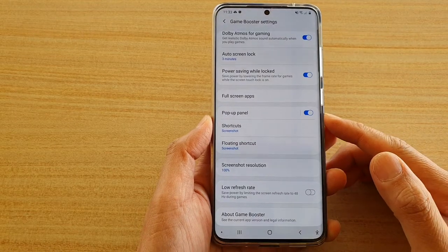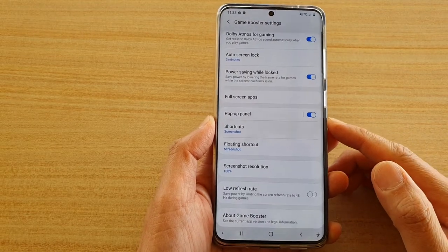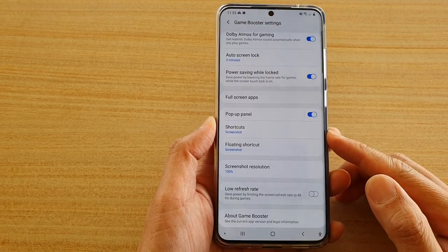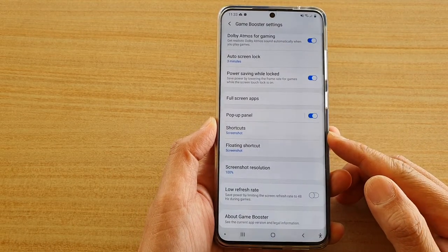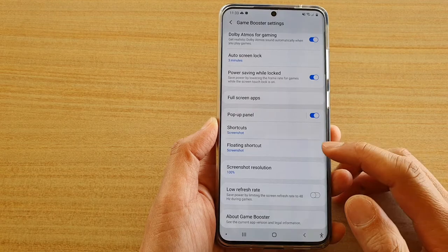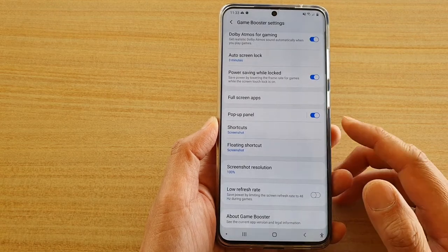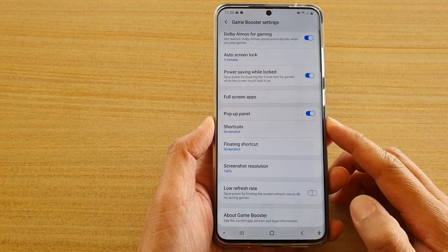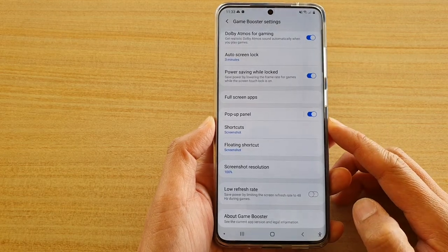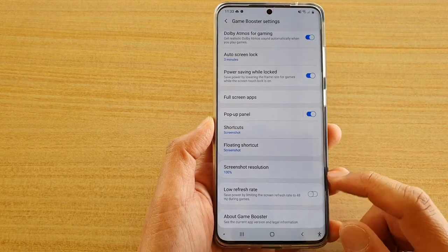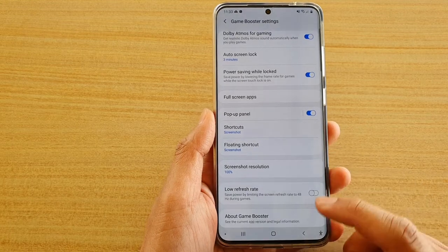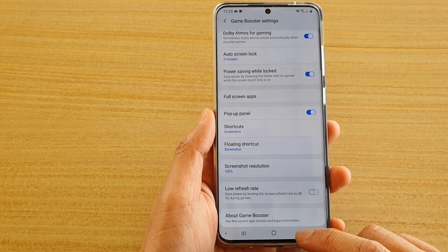In this video we're going to take a look at how you can set the Game Booster floating shortcut to your screenshot for a quick capture while you're playing a game on your Samsung Galaxy S20 series.